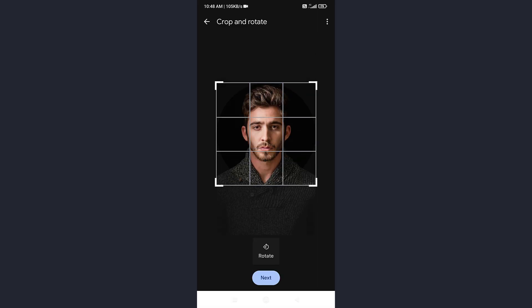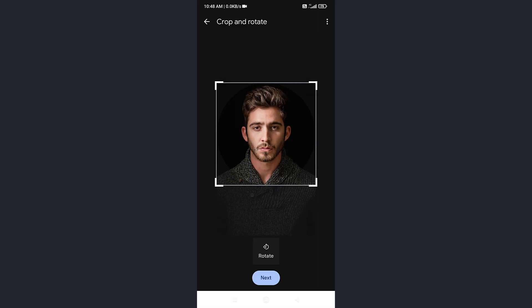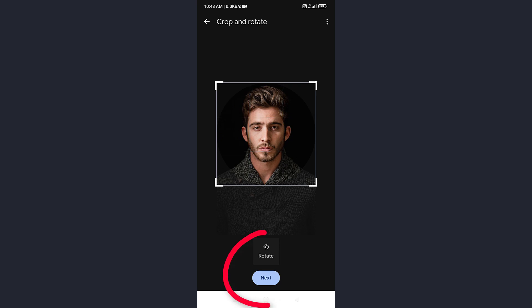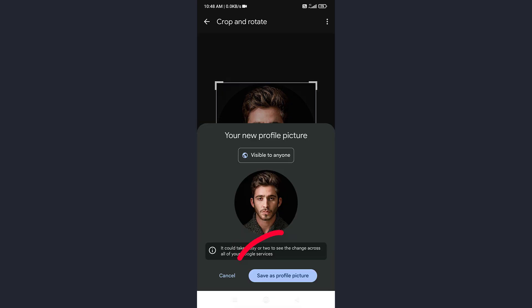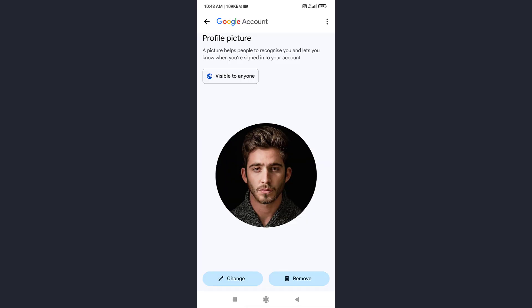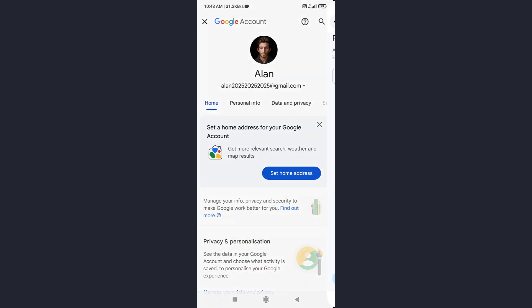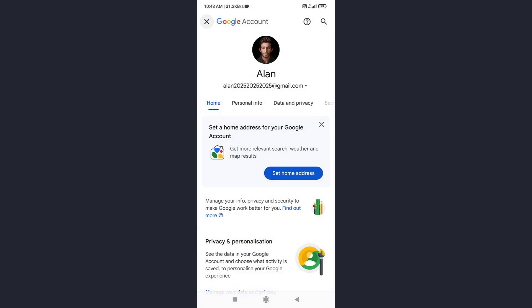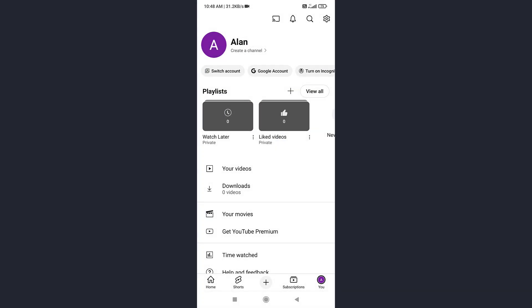Adjust the picture as you like. Then tap Next, and save as profile picture. And that's it! You've successfully changed your YouTube profile picture without creating a channel.